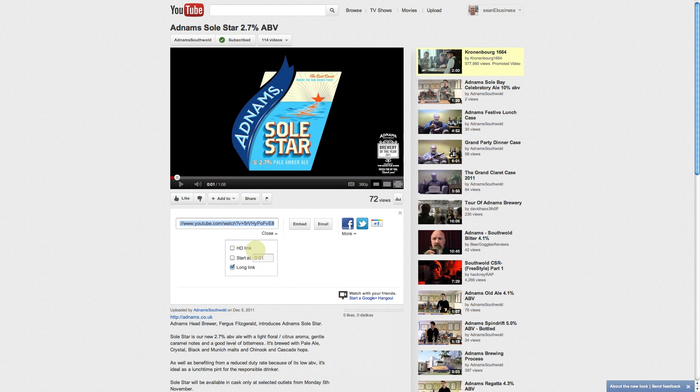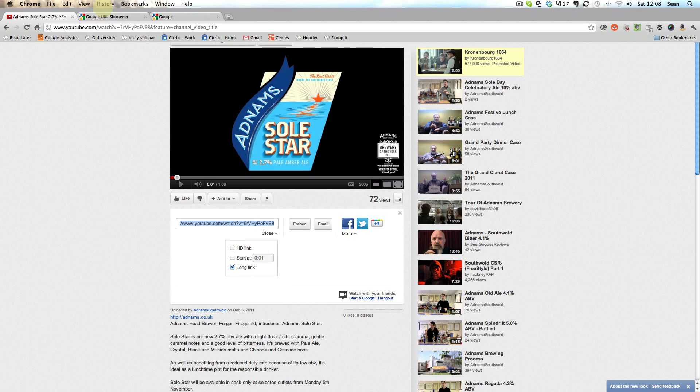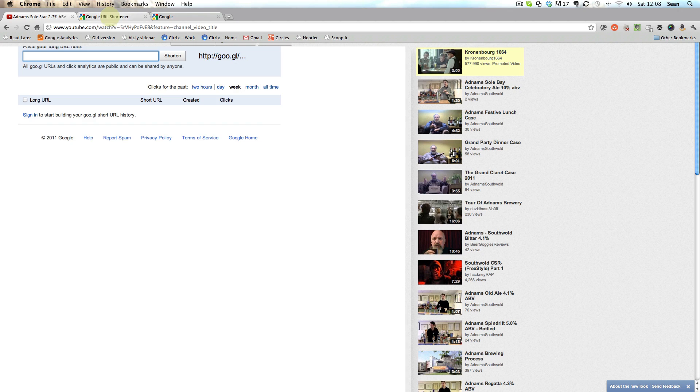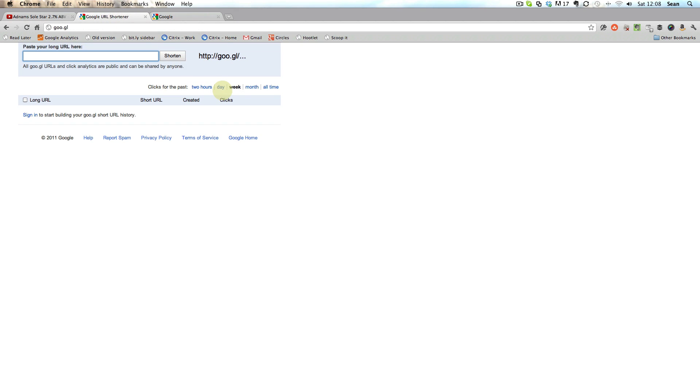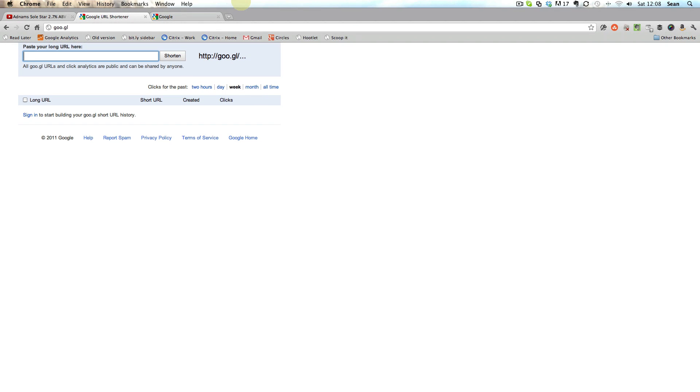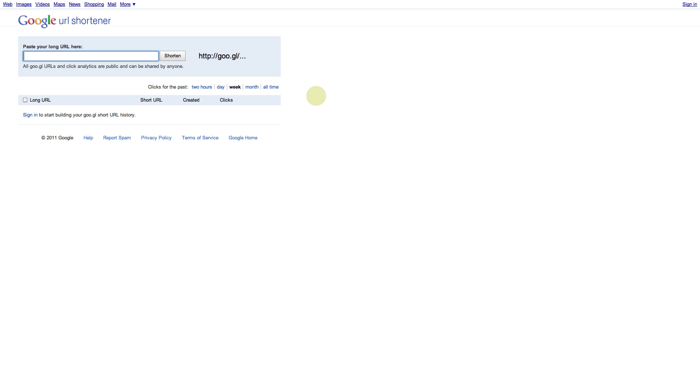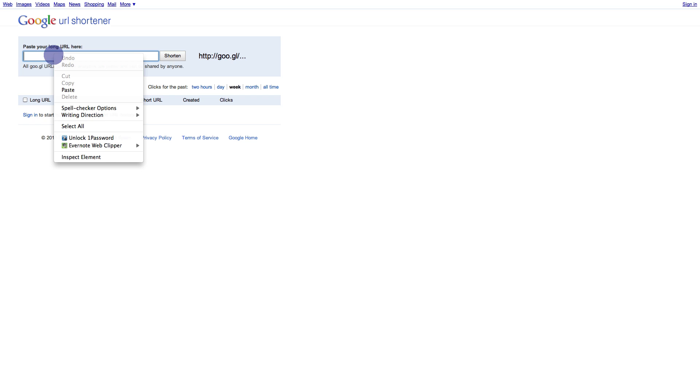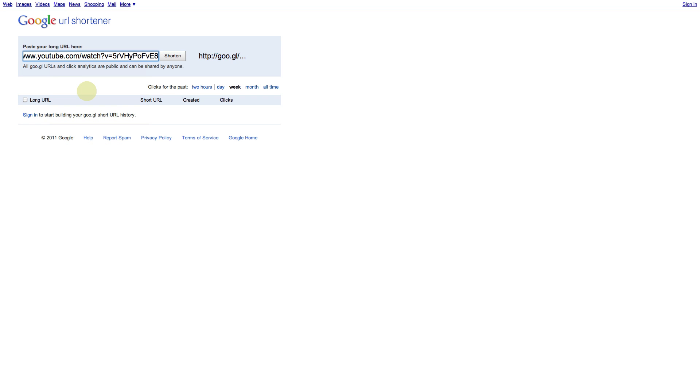Copy this. Once we copy this, we go over to a site called GOO.GL which is Google's URL shortener. And then we paste the YouTube URL or like I say any URL into the box.